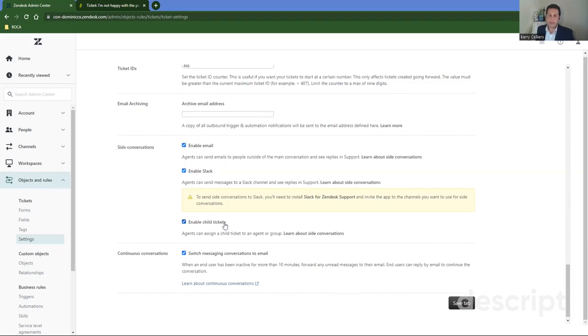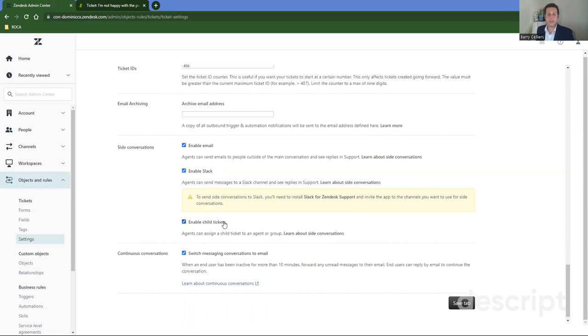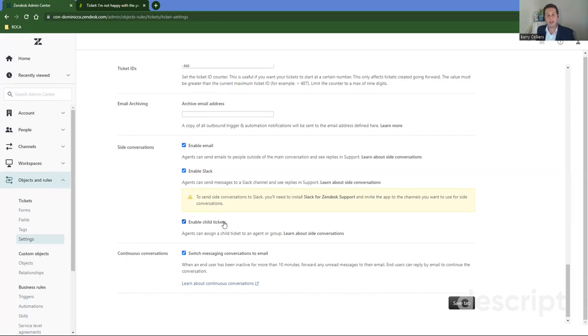Obviously email is for people outside of your organization, outside of using Zendesk, who you're going to communicate with via email. Child tickets are for other departments or groups of users within Zendesk who want to manage and track their own tickets. And then you'll have Slack for maybe like an internal IT department or another external who uses Slack as communication. So those are the three native options that you can choose for side conversations.